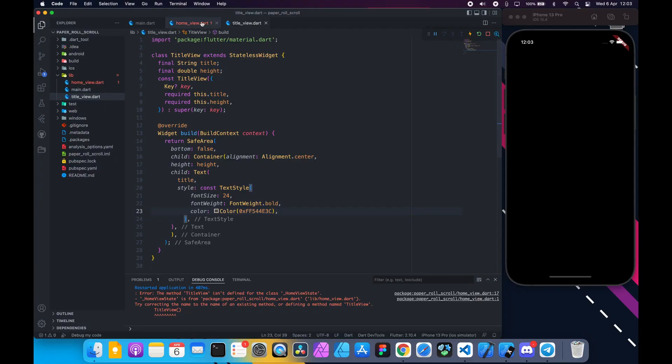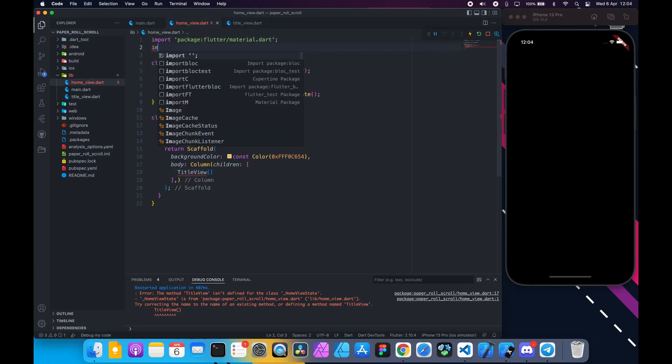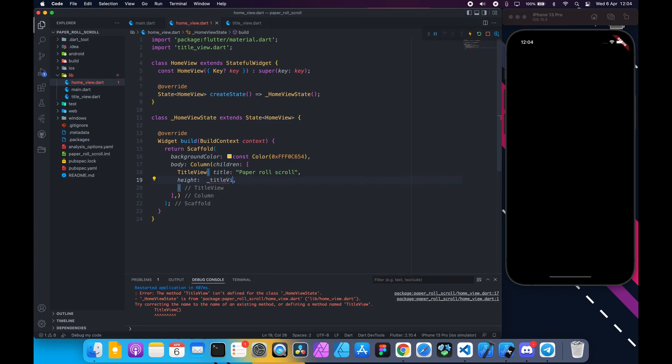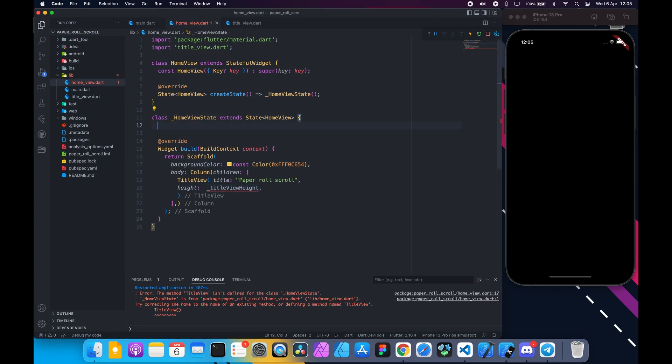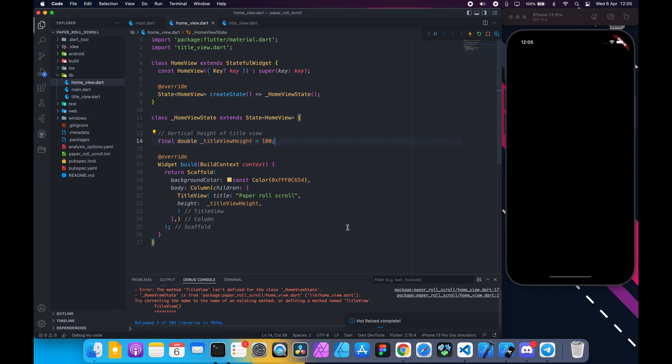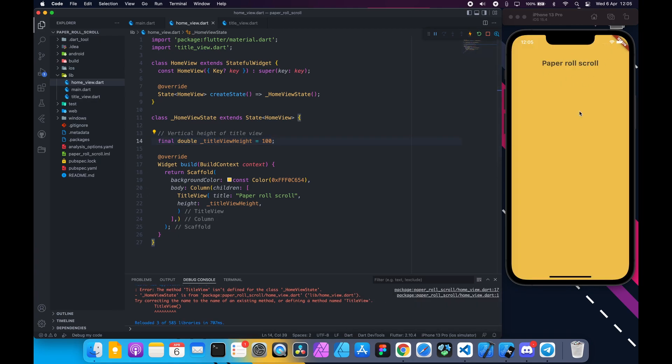Back to home view. Import title view and pass paper roll scroll to the title and title view height. This variable doesn't exist. So create a final variable at the top and assign a value 100. Hot restart and you should see something like this.